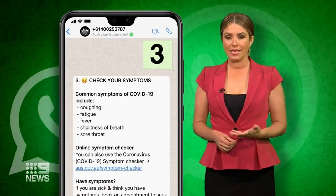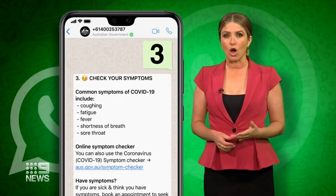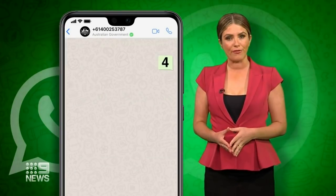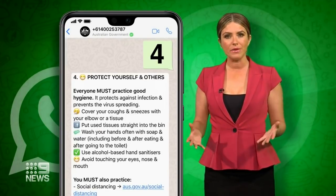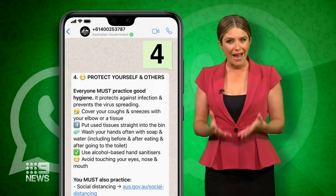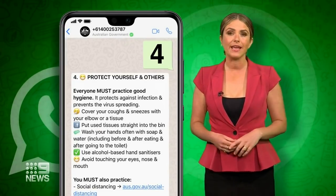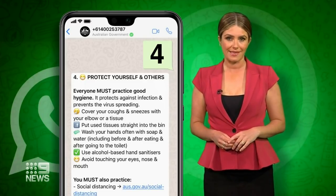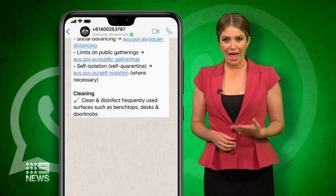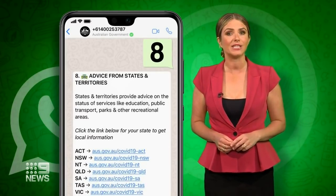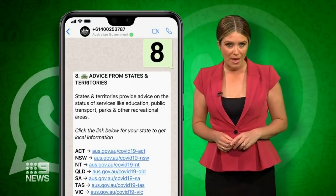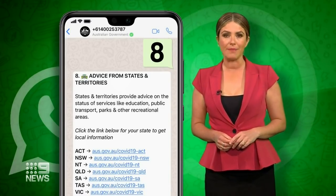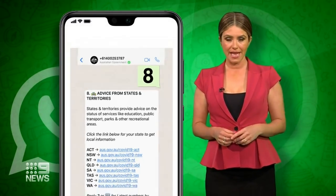Hit three and you'll get a list of coronavirus symptoms. Reply with the number four and the government will tell you practical things you can do to keep you and your family safe. The number eight will give you access to state-specific information about education, public transport and parks.